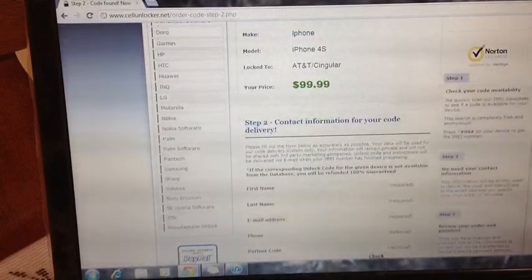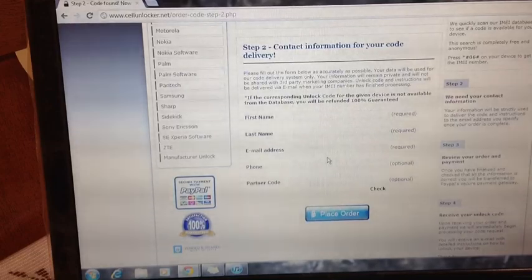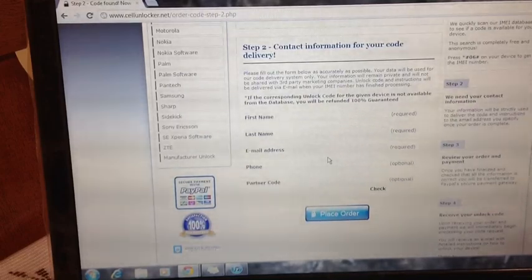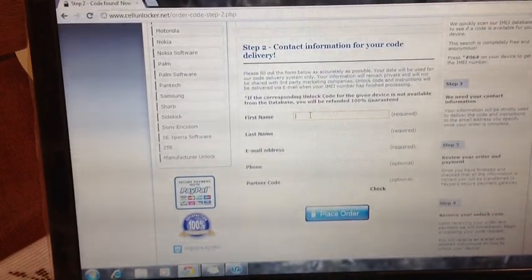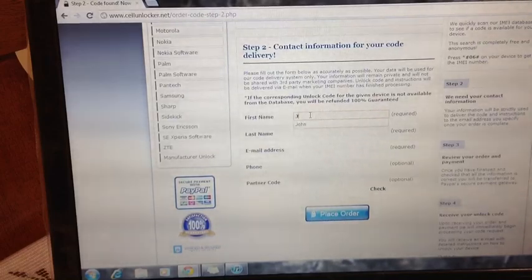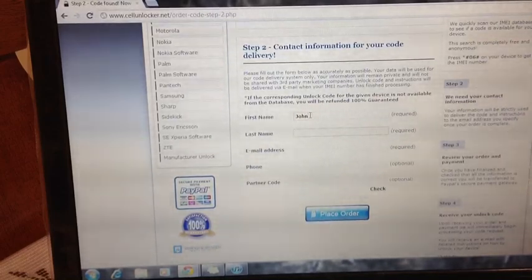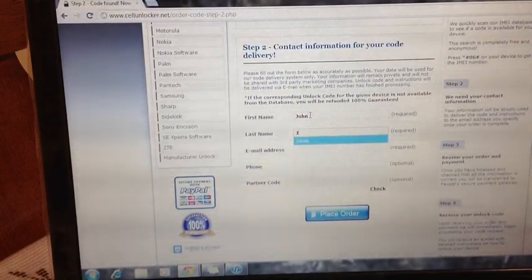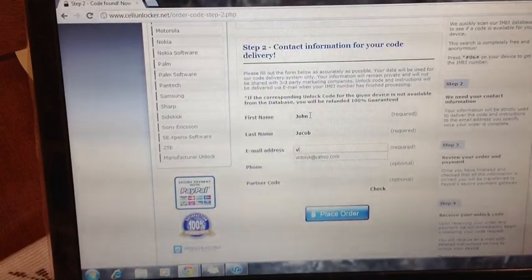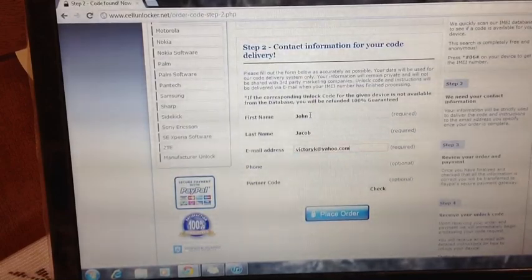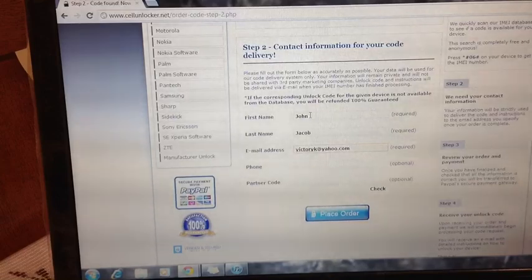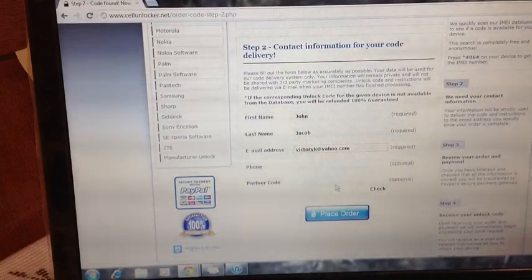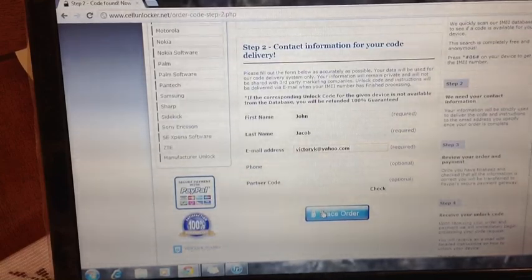So we'll go on to step 2, where they're basically just wanting basic contact information to contact you once the unlock process is completed on their end. So we're going to input this quick information here. You really only need to input the required information. You might have a partner code. I do not. So I'm just going to select place order.